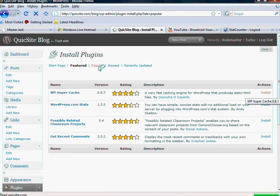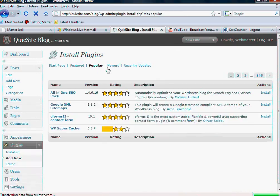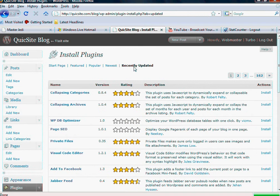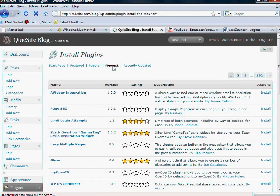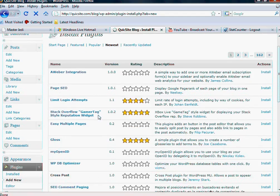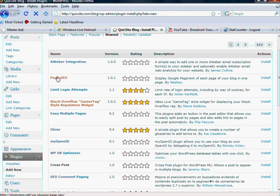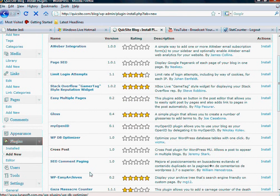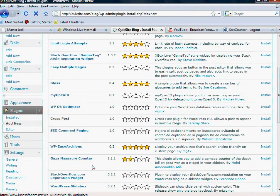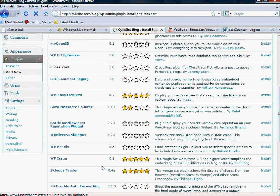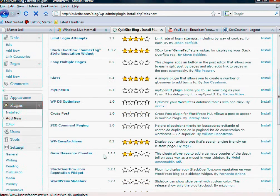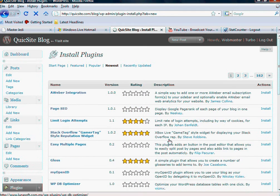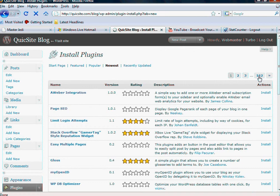It will also show you popular, the newest, and recently updated. So for example, here's a page SEO plugin, here is an optimizer plugin, SEO comment paging plugin. Again, as you can see, you can spend a lot of time here. There's 162 pages of this.